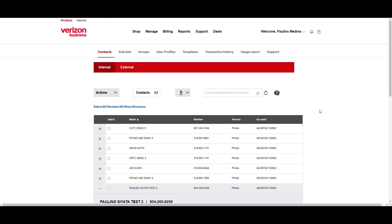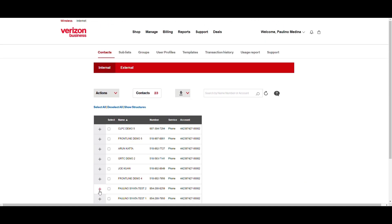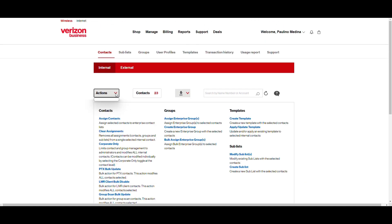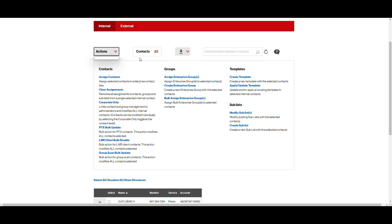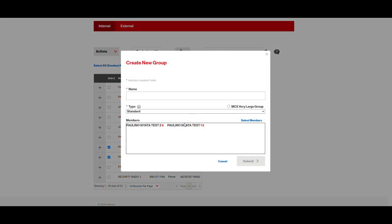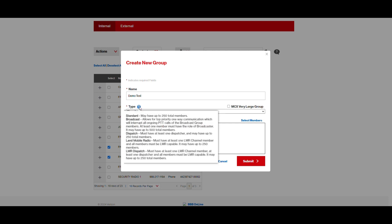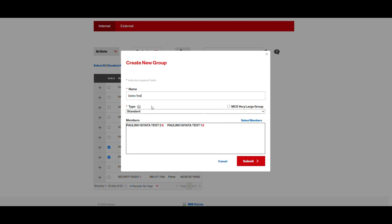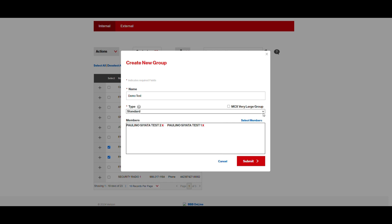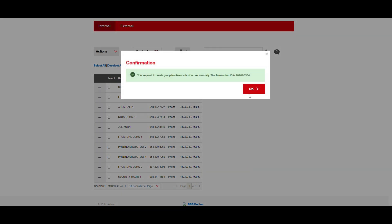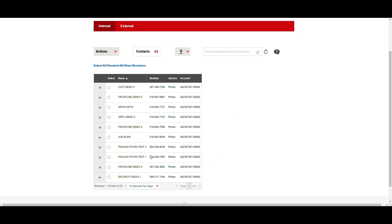So first things first is we want to create a Talk Group. I'll select my two users that I want to configure and say Create Enterprise Talk Group. I'm going to call it Demo Test. And the type is going to be Standard. If you click on this question mark, it'll show you the five different Talk Groups that are configurable. Standard is the most common and widely used. So we'll select Standard and then Submit.